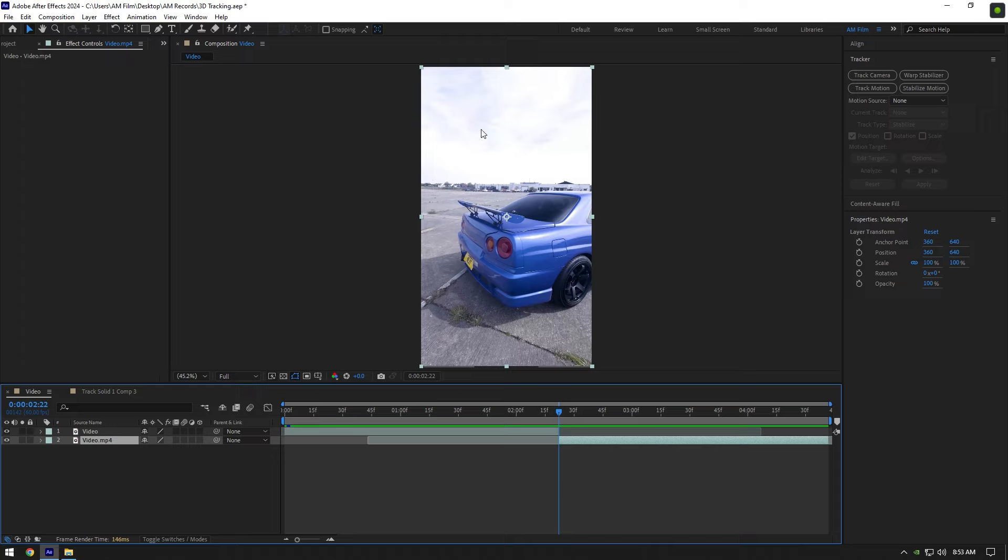But, for example if you want to change the sky or add some storm green screens on your clip, it's better to use track motion. Let's begin.